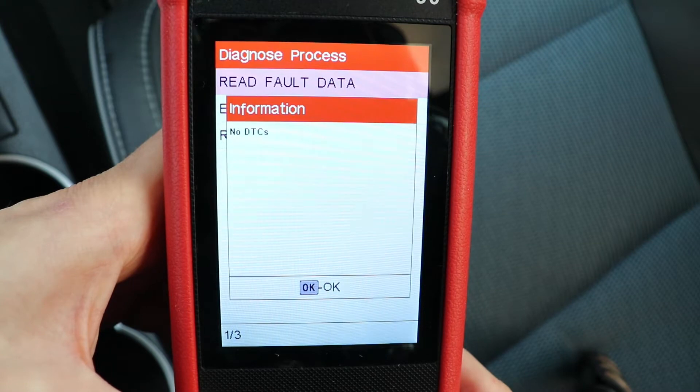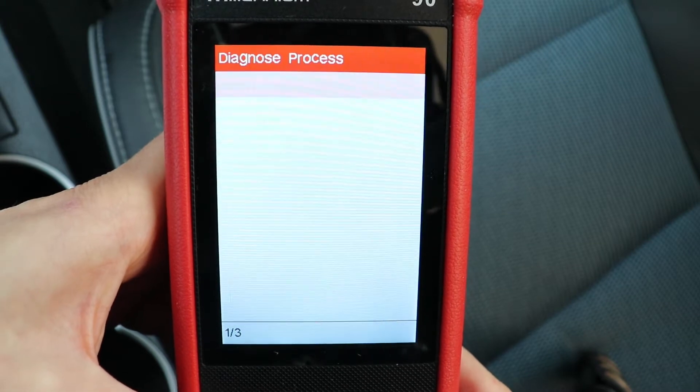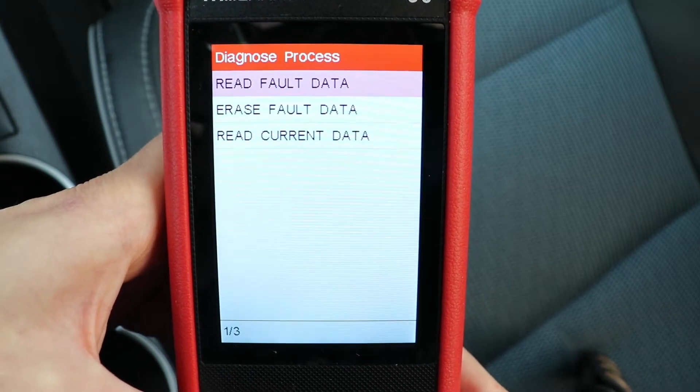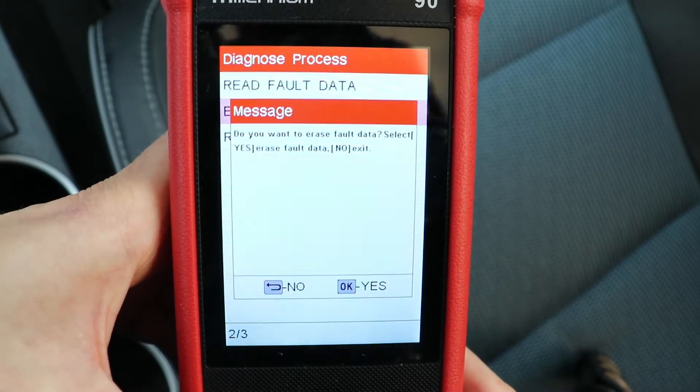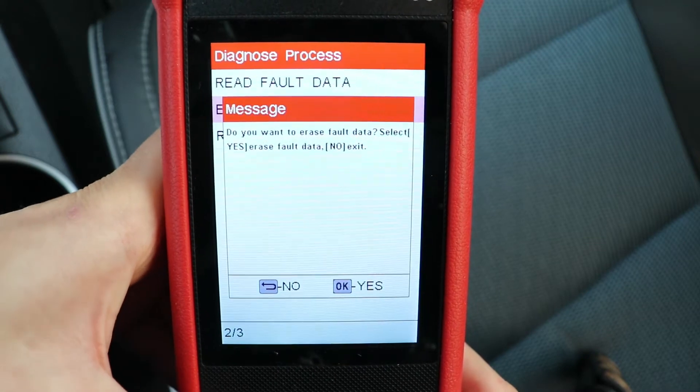I don't have any codes here. If you had any, you can go to erase fault data and erase the codes.